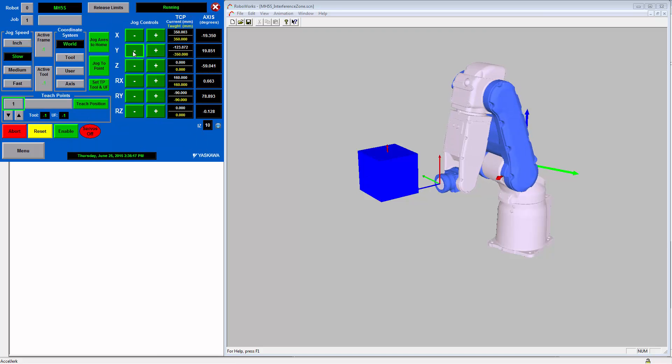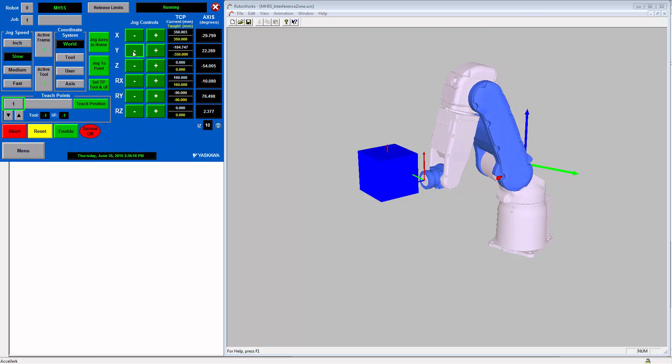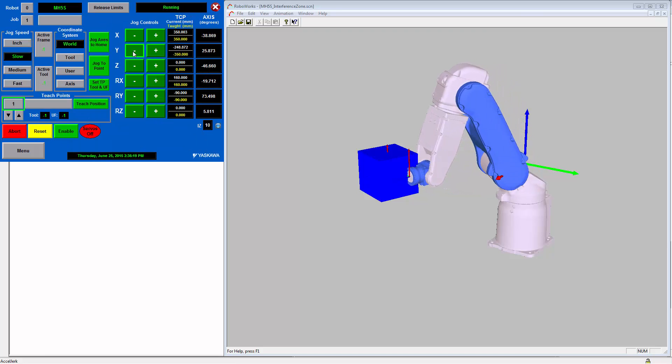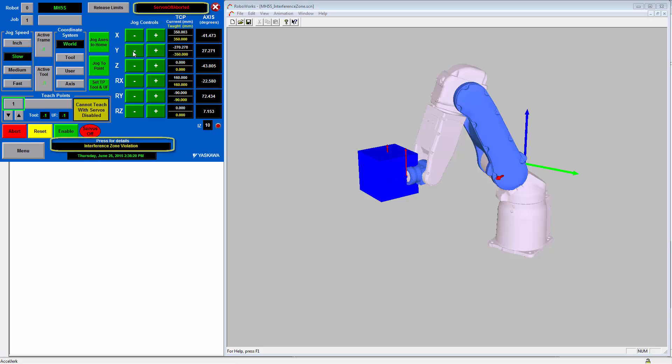Now when we try to jog into the zone, you will see that the system aborts and an interference zone violation error occurs.